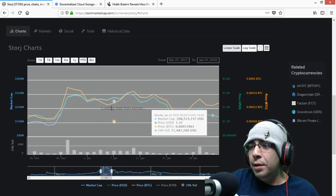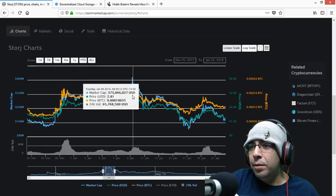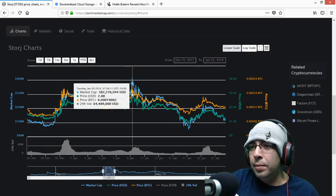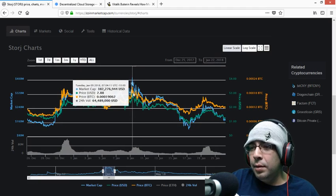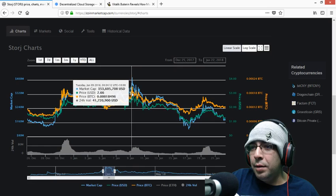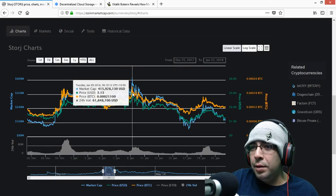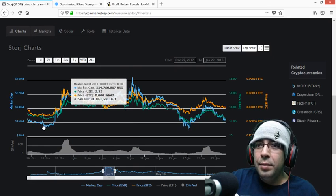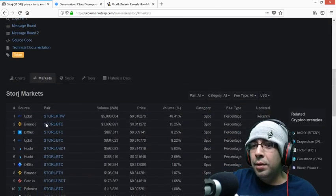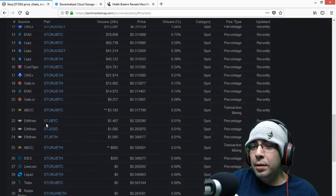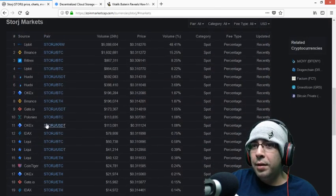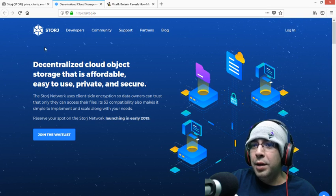I think January 9th, I saw it around $3.04. Oh, $3.13. Interesting. Current markets. That's quite a lot. Let's look at the project.